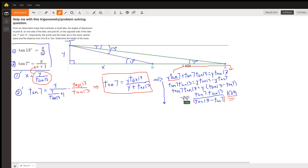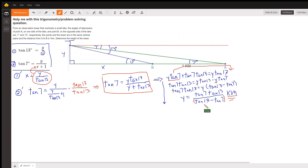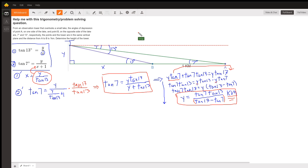Try entering that on your calculator. We would expect to get a decimal less than one, because it's unlikely that the tower is greater than one kilometer in height — that would be a mile high. Enter this into your calculator and see if you don't get something like 0.2-something. I'll let you figure that out.